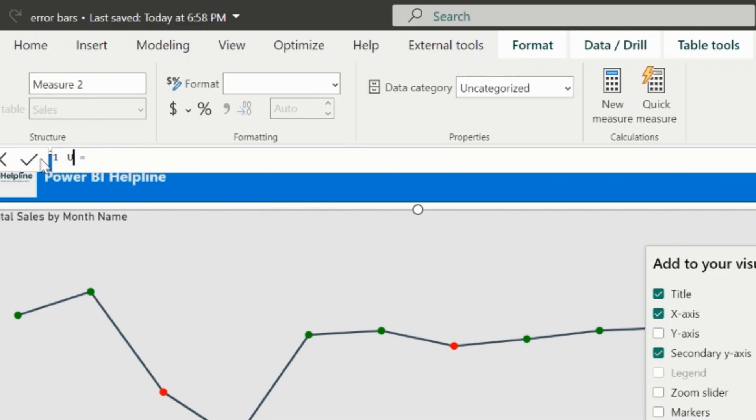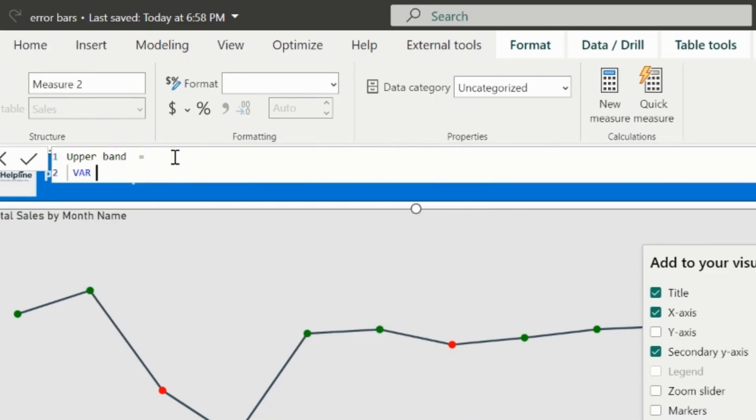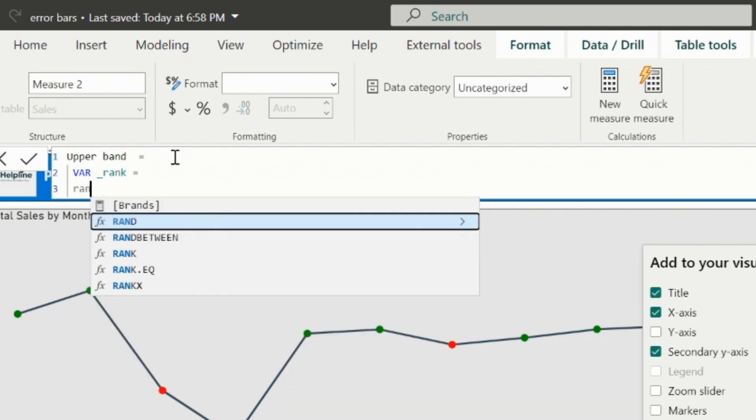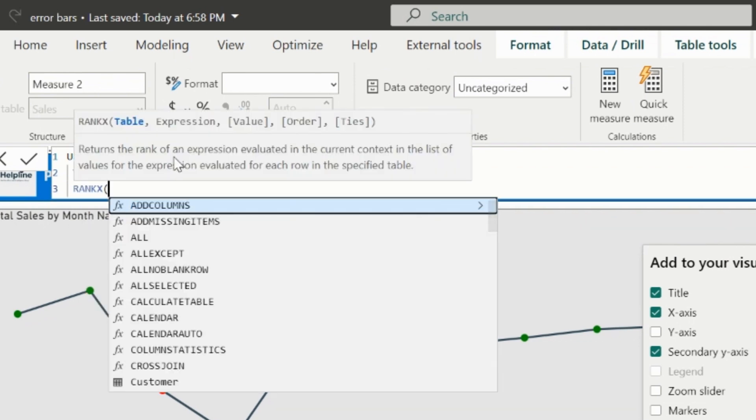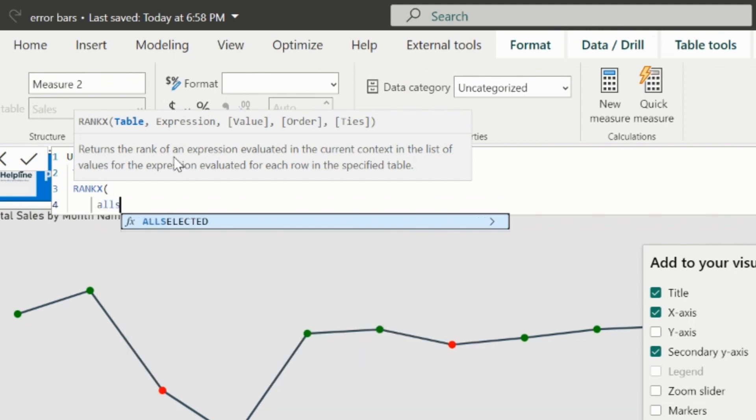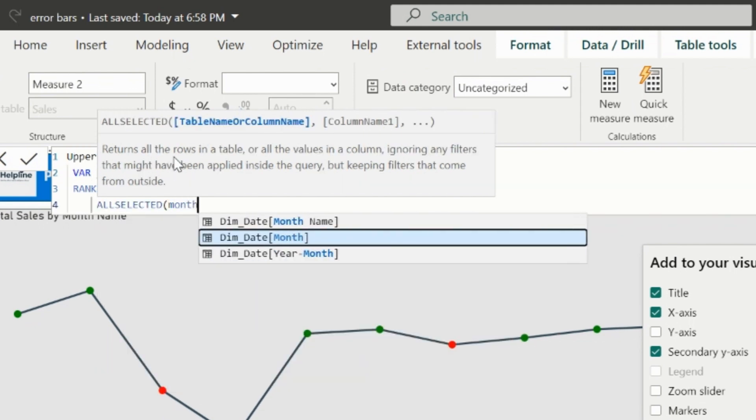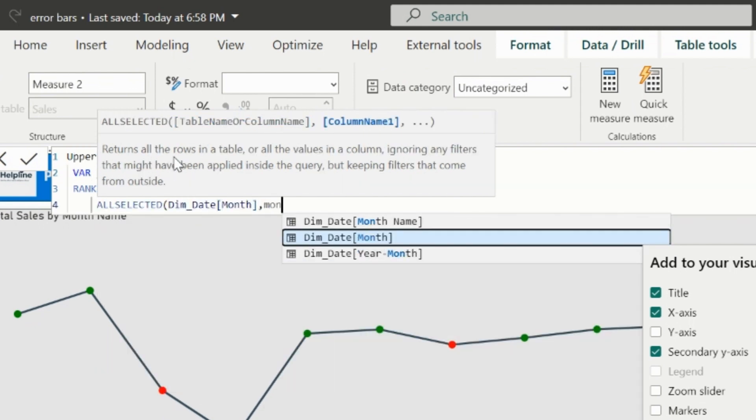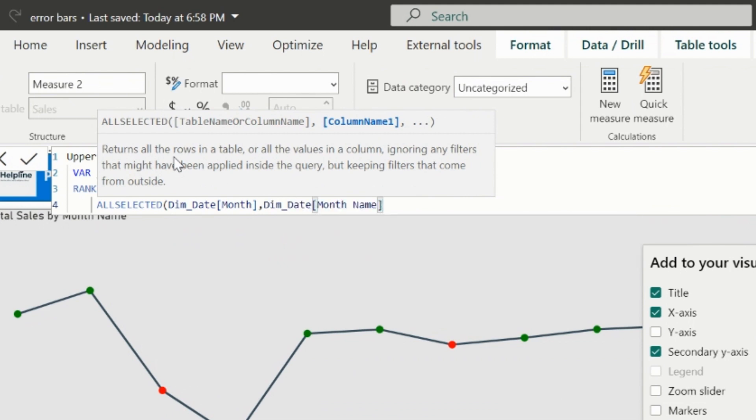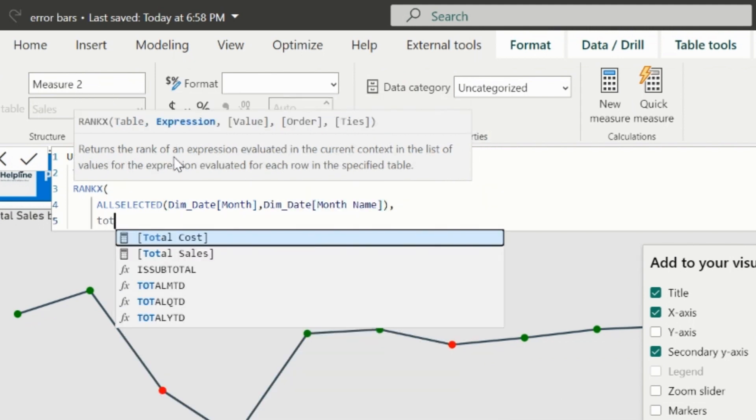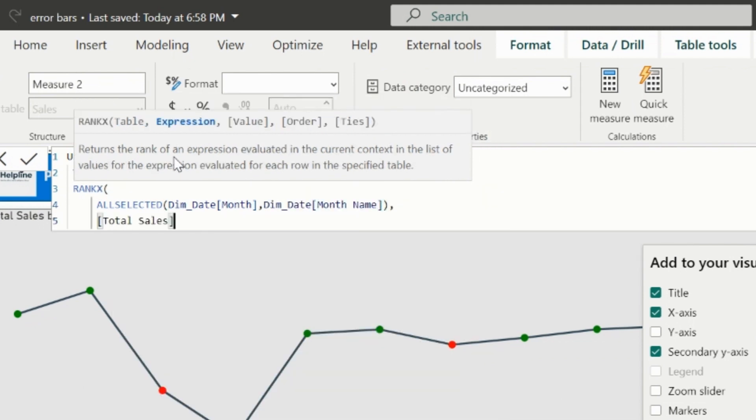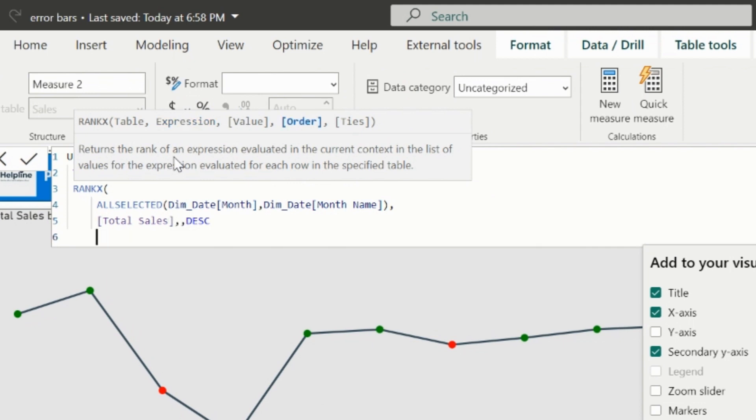This measure name is upper bound. First, I will create a variable called rank. This variable will store the rank of all the months based on the total sales measure. So I can use the RANKX function. And since my x-axis is month names, I will use ALLSELECTED month names in month, because I have applied the sort order as well. The measure will be total sales measure, and the order is in descending order.